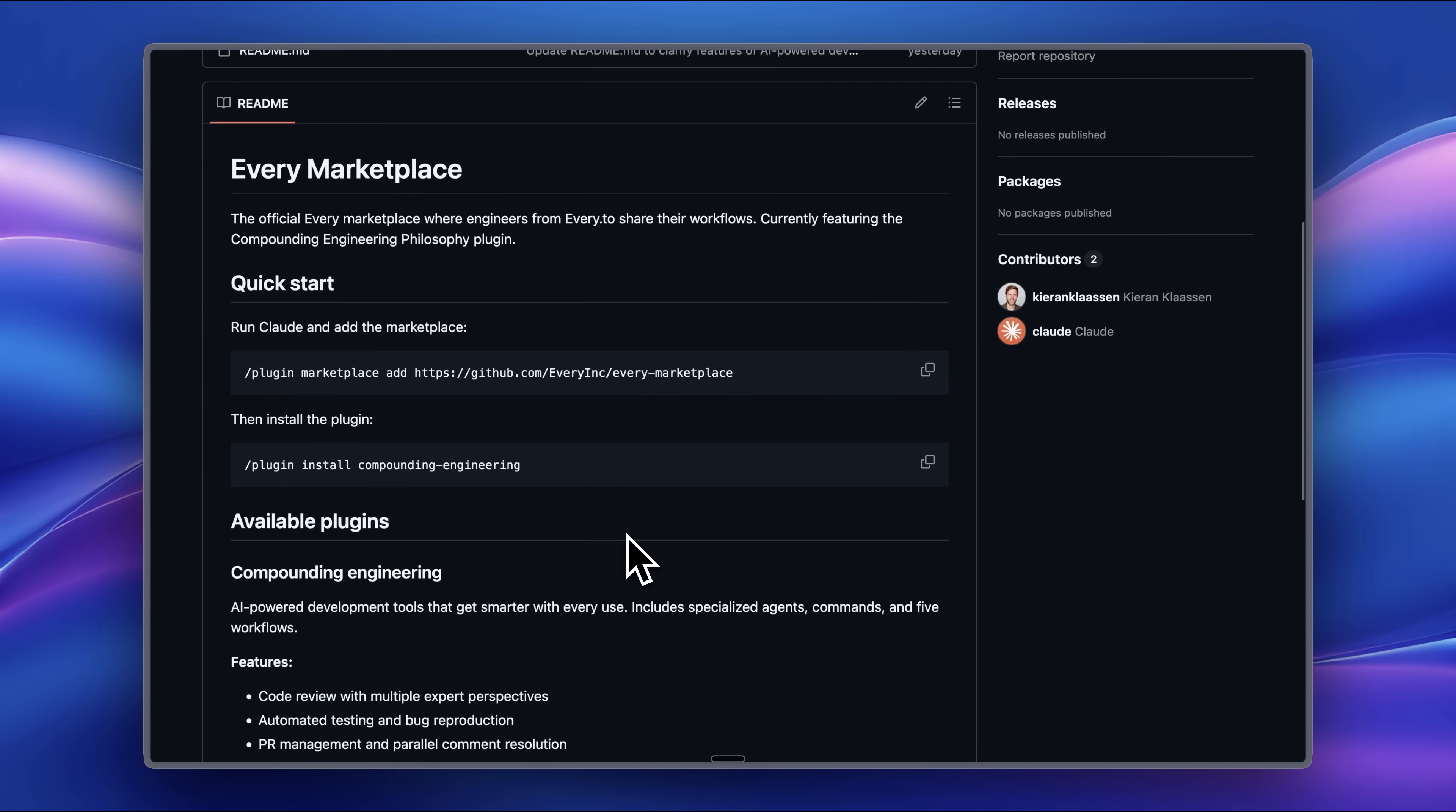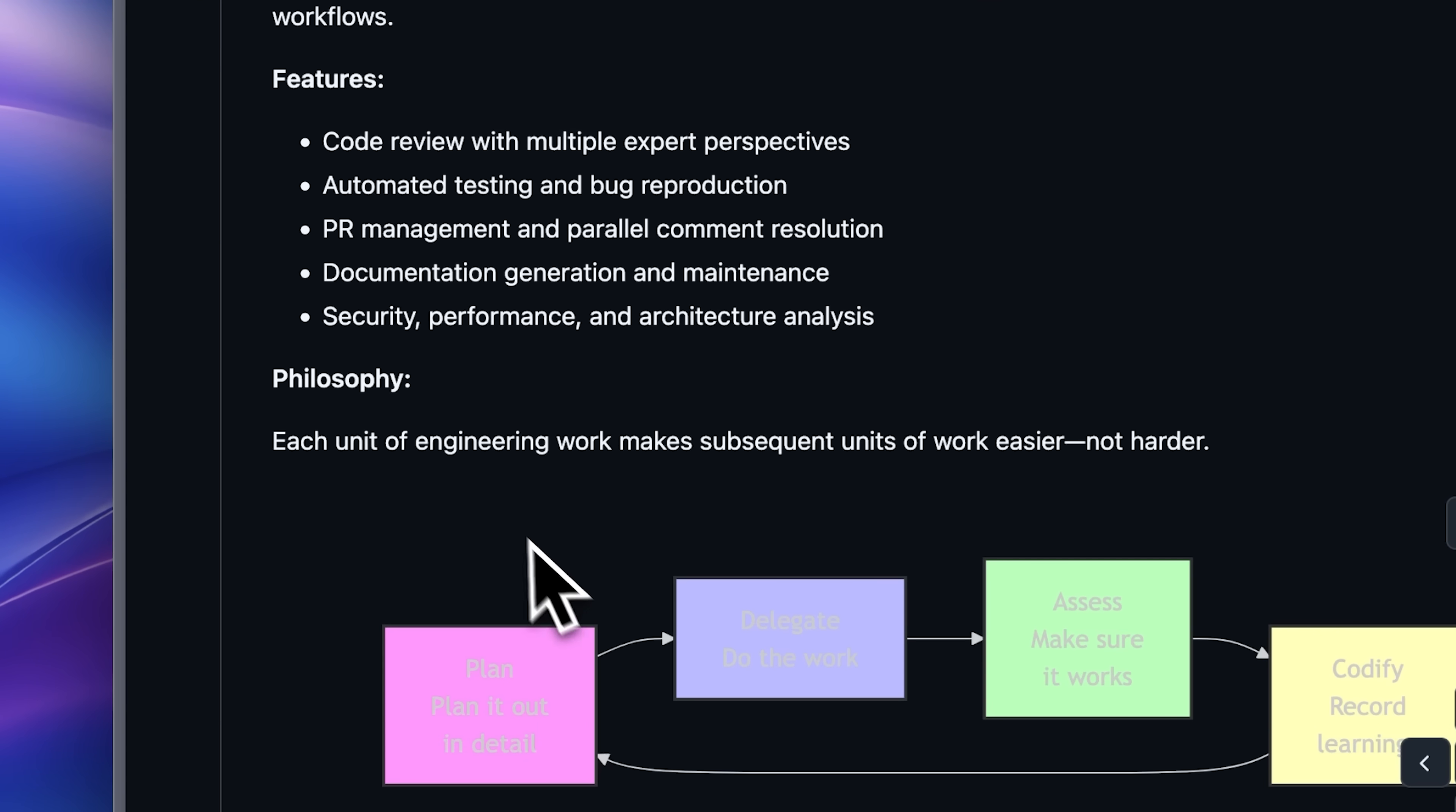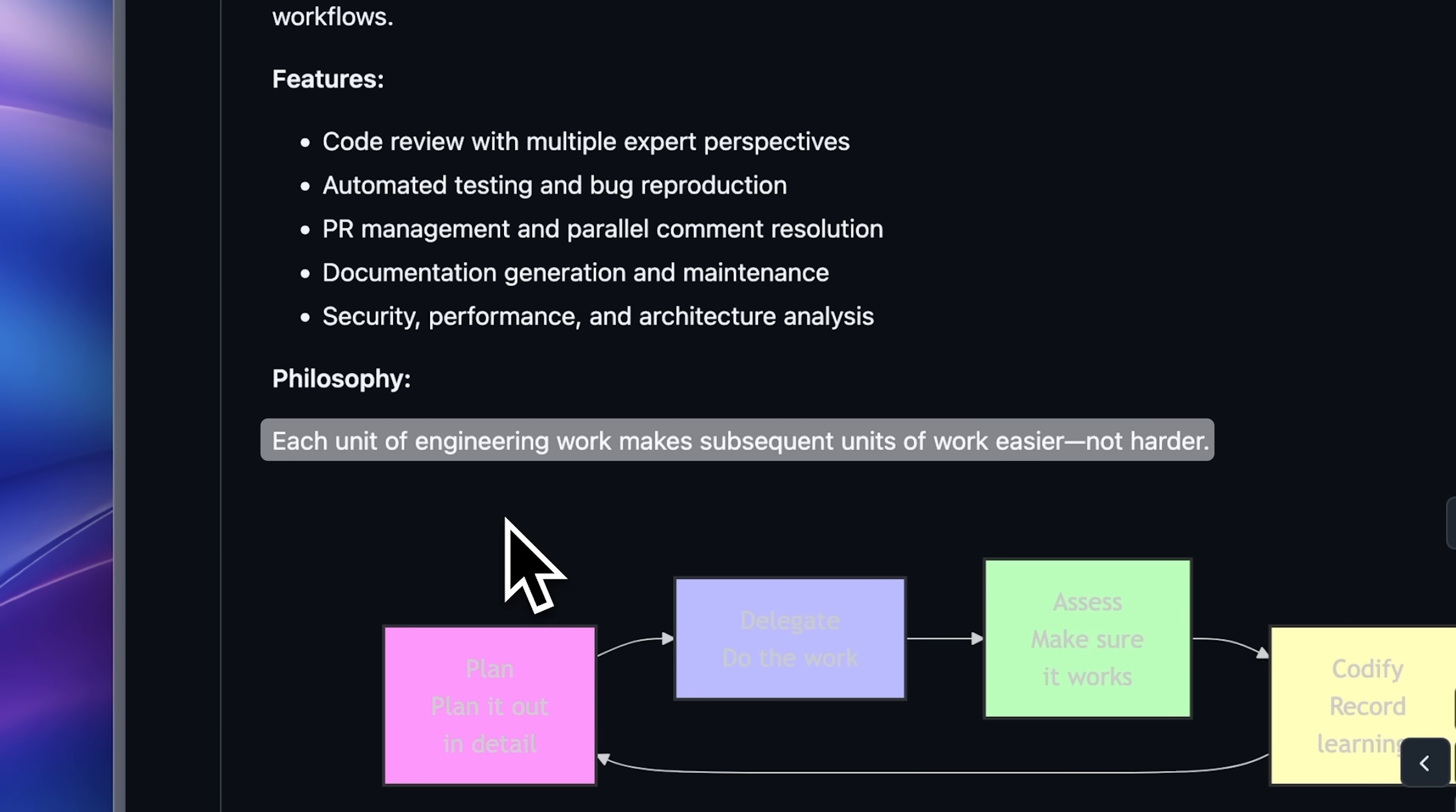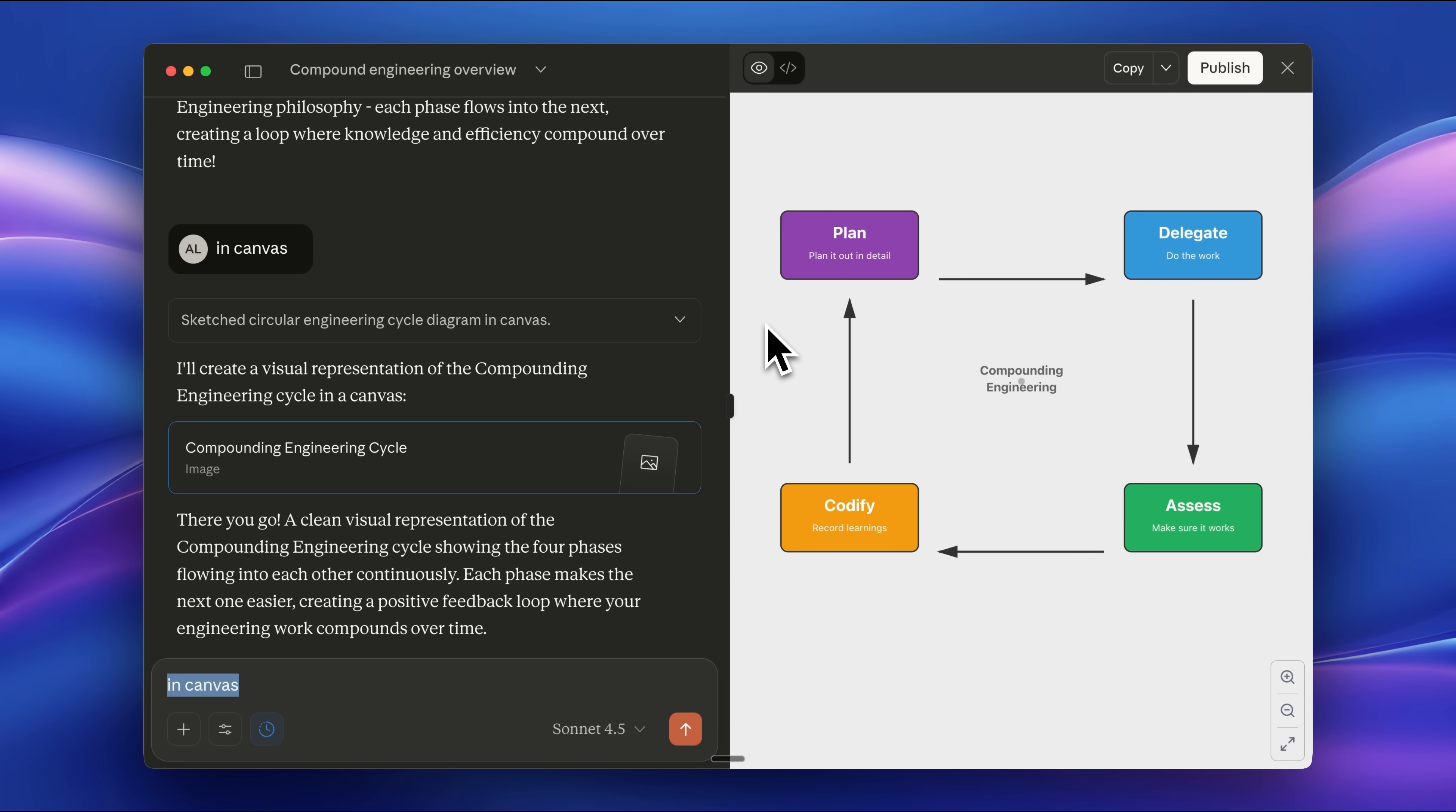At its core, this framework follows a simple philosophy. Each unit of engineering work should make the next unit much easier. The workflow consists of multiple steps and several tools you can use to apply this framework.